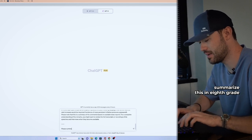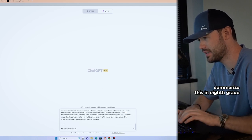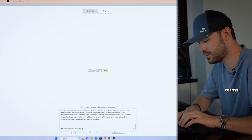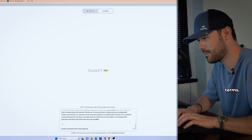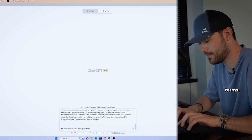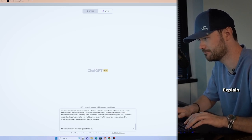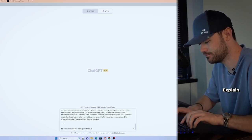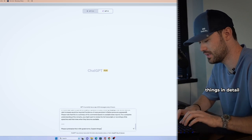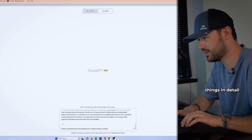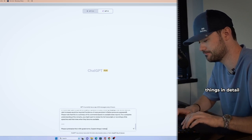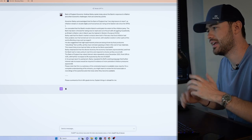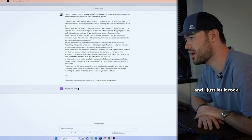please summarize this in eighth grade terms, explain things in detail for me. And I just let it rock.